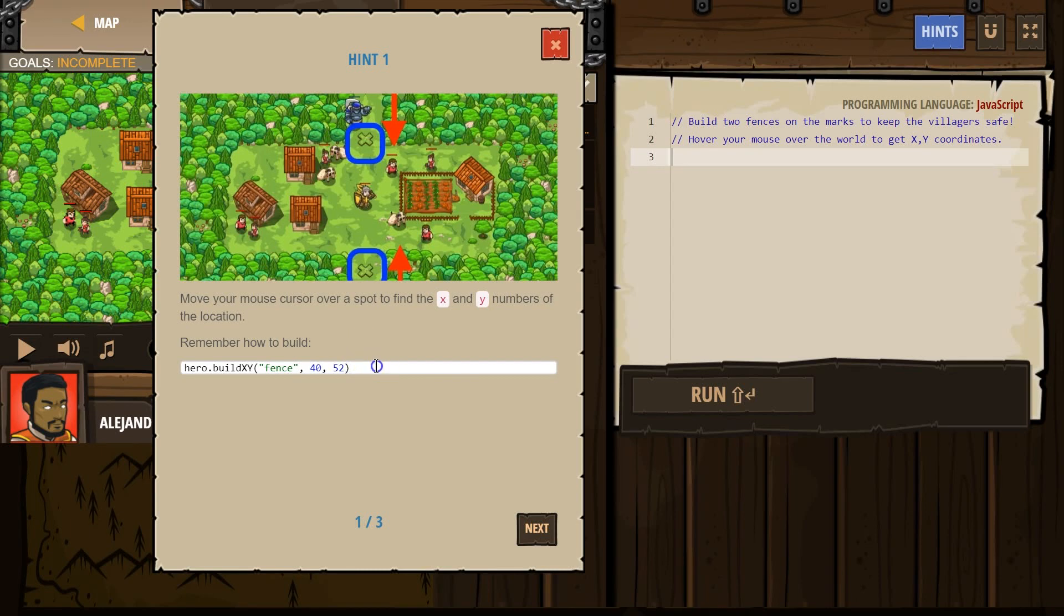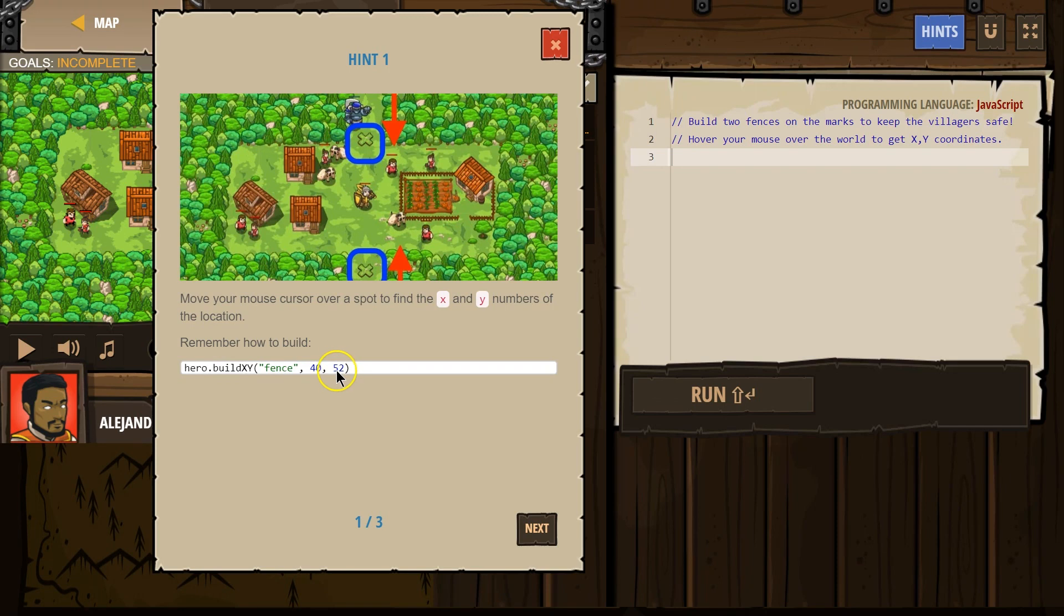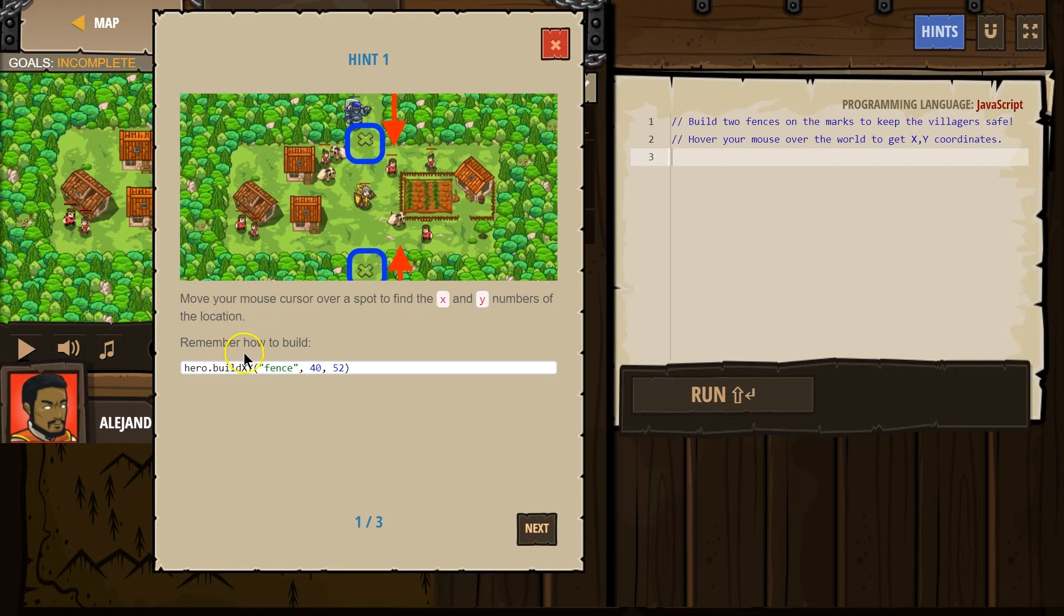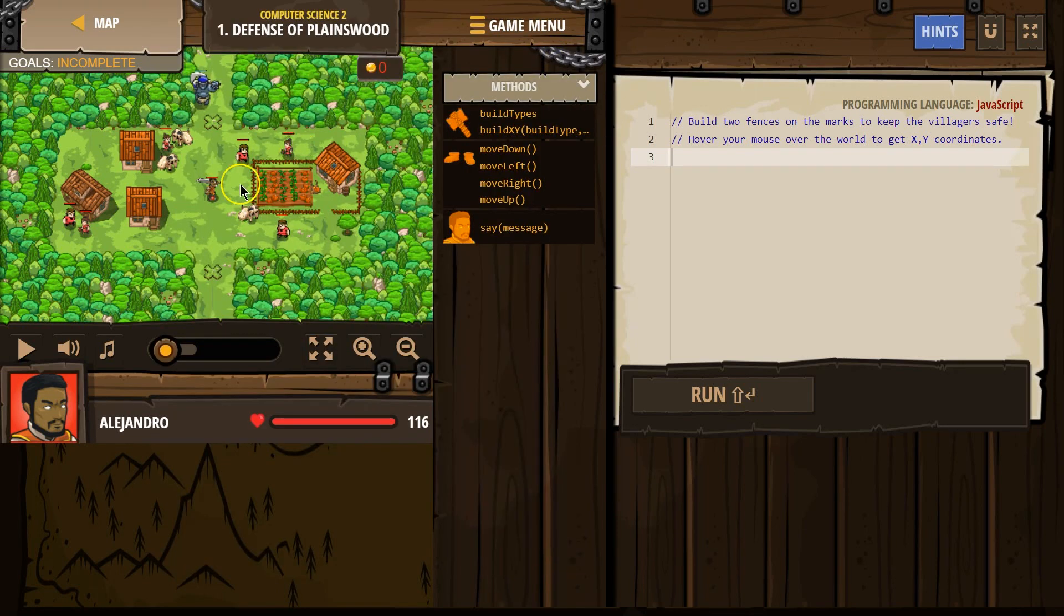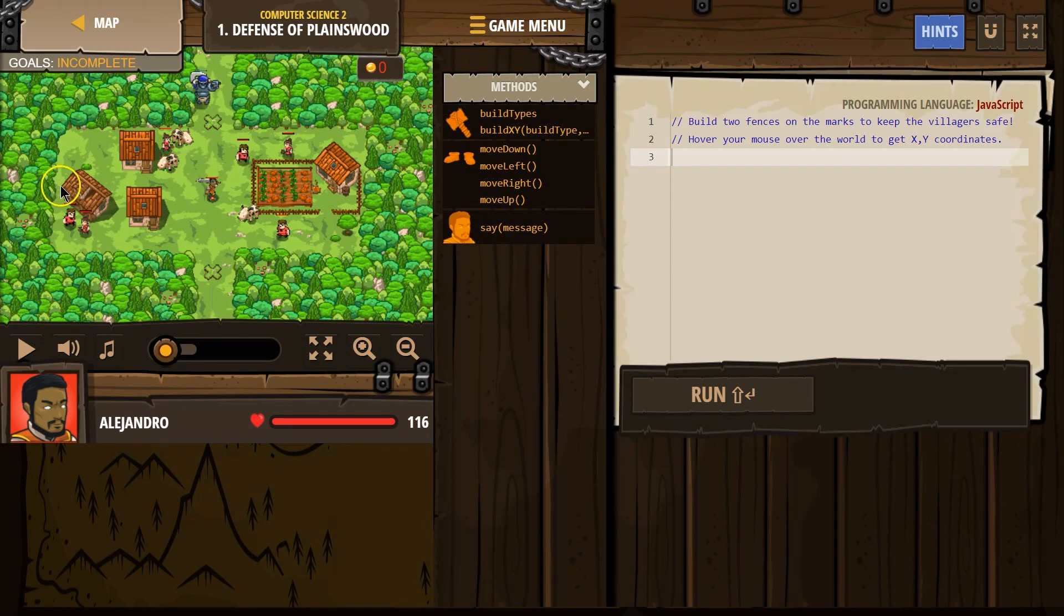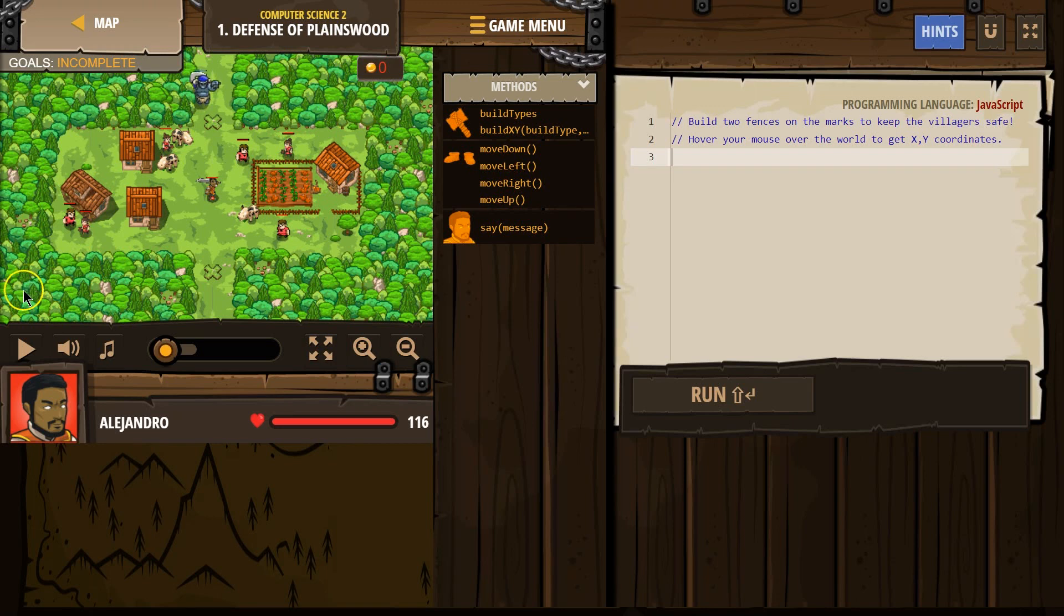We could click on hints for a bit of advice. Remember how to build. Hero.BuildXYFence4052. Hmm, what are those numbers? Move your mouse cursor over a spot. Find the X and Y numbers of the location. Okay, so what that is saying is that there is a secret or a hidden X and Y graph, just like in math, whereas this would be X, and up and down is Y.